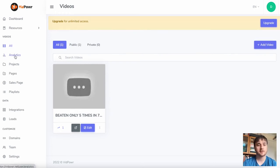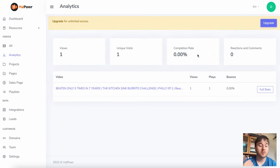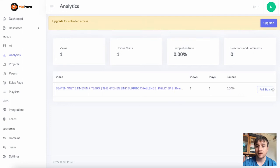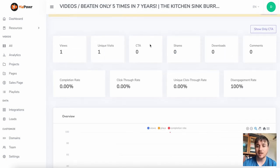Below All we have Analytics. This is where it shows all the data for people who've watched our video. We've got one view, one unique visit, a 0% completion rate meaning no one has watched all the way through, and no reactions or comments. With multiple videos they'll all display here. It also shows us the views, plays, and the bounce rate. We also have a full stats section giving a full overview, with data such as CTA, shares, downloads, comments, disengagement rate, unique click-through rate, click-through rate, and completion rate. You also have the option to show only call to action.